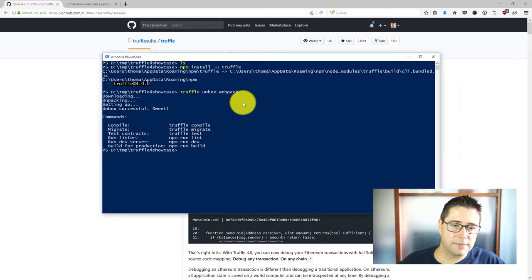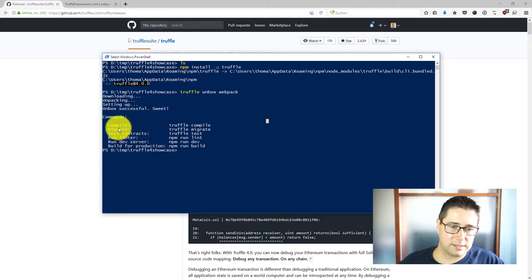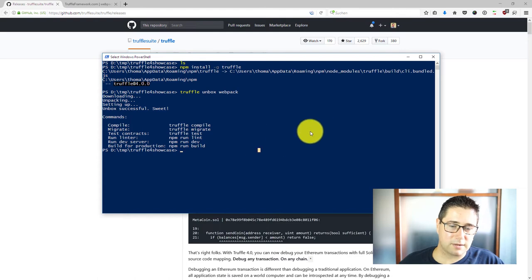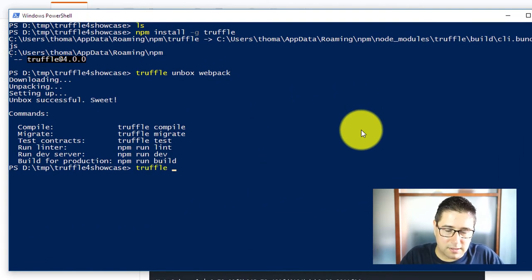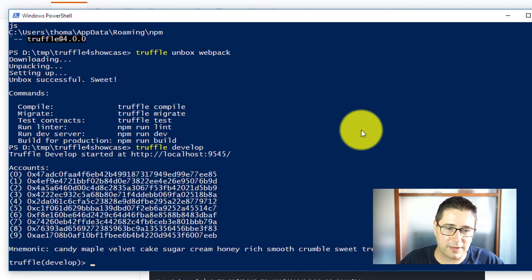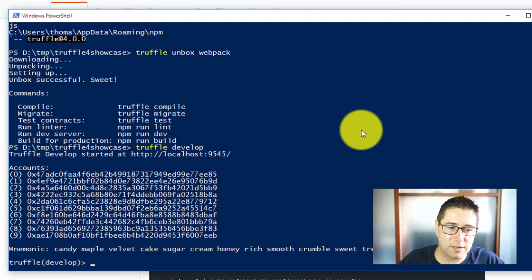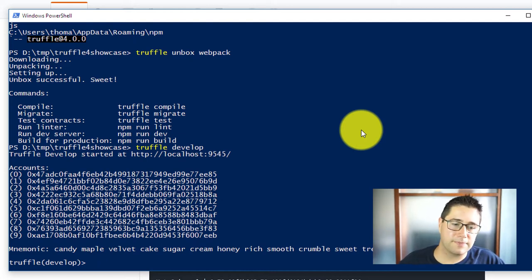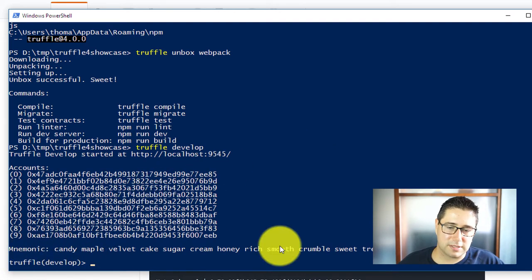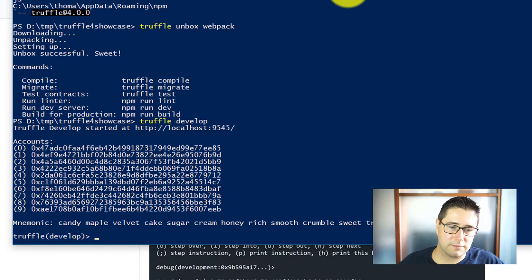Let's have a look back to our directory here. Unboxing is finished and what you can see is I can truffle compile, truffle migrate, truffle test and so on. But I don't want to use any of those. I just want to type in truffle develop and it should bring up the development console. The first thing that you see here, we don't have to use the test RPC anymore. The blockchain for development is now directly integrated into Truffle and it will output me 10 accounts and also the mnemonic for these accounts.